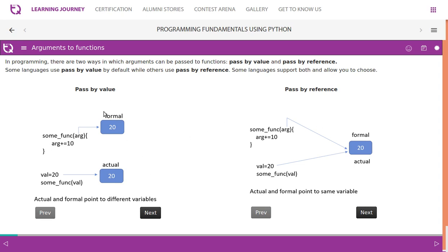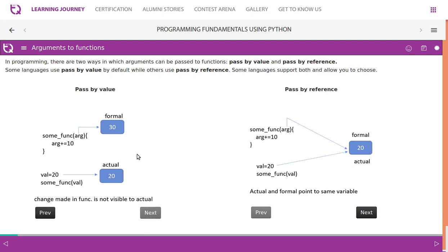In pass by value, we initialize a variable 'val' equal to one. When we call some function and pass the variable, the value of 'val' is copied to 'arg' — this is the formal parameter. Actual and formal parameters point to different variables. Changes made inside the function are not visible to the actual variable outside. For example, if you add 10 inside the function, it does not get reflected on 'val' outside.